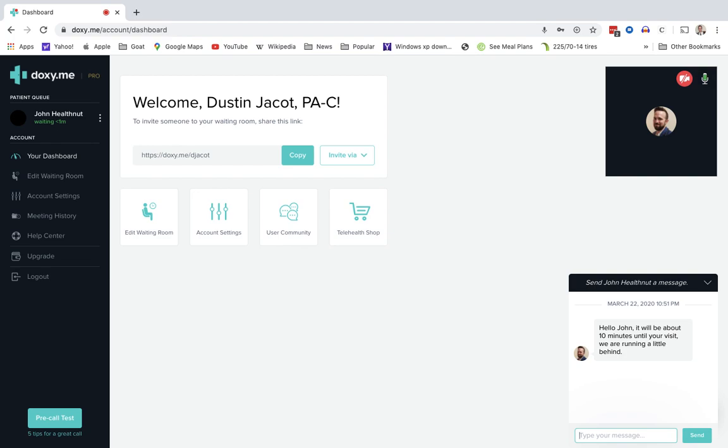And he can send a message back. Something like, no problem. I know how hard you are. Great. So now there's no problem if there's multiple people in my waiting room, and I'm seeing patients back to back.